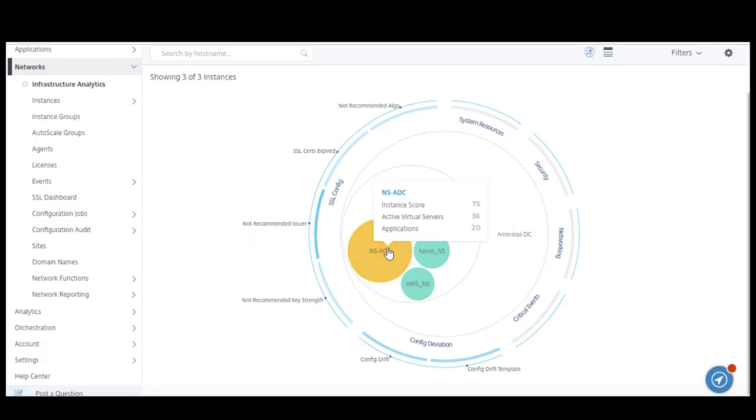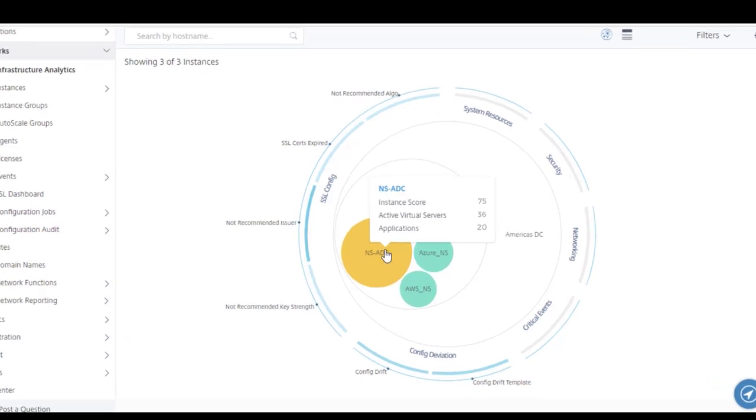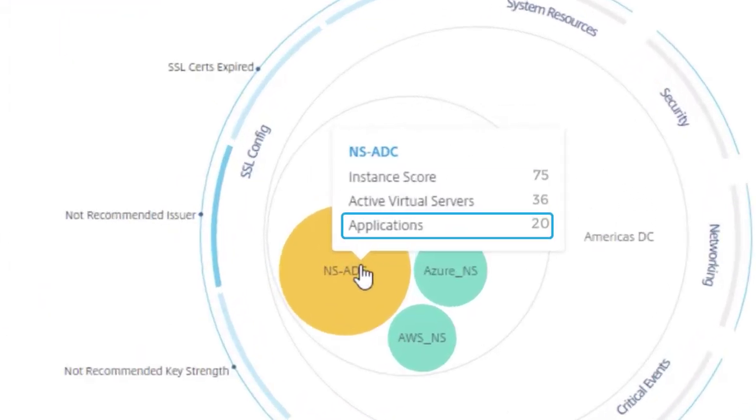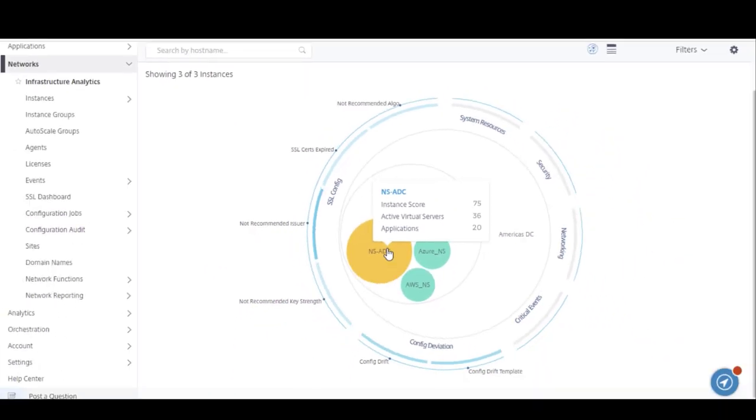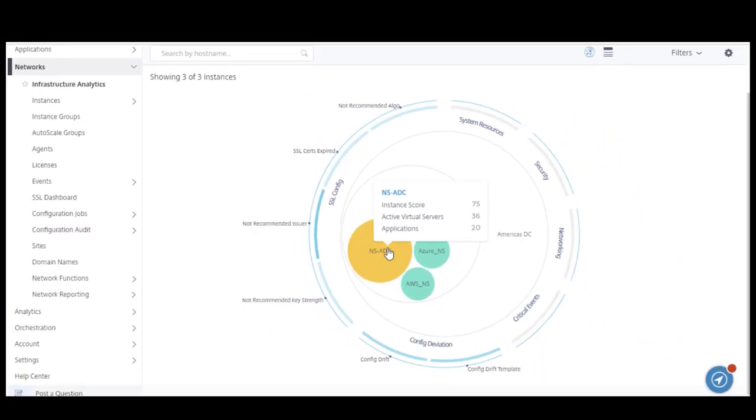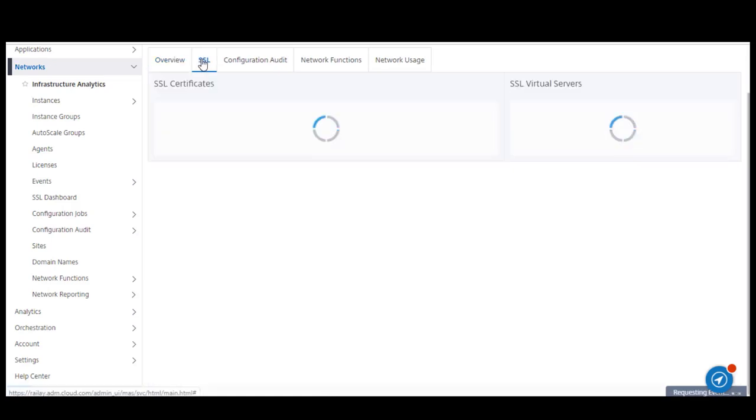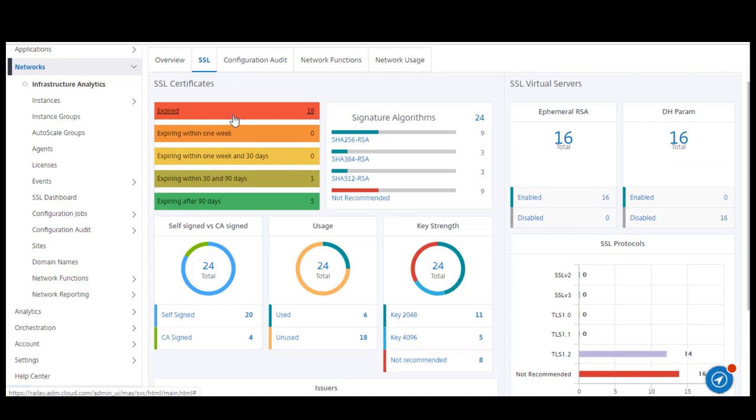This is the newly discovered ADC with an instance score of 75, 20 active eServers, and 36 applications. By clicking on the ADC name at the top of the tooltip, we're taken to the ADC instance's details. I can then click on SSL and notice that there are 18 SSL certificates that have expired. And I can fix these certificates directly within ADM to bring the ADC instance score back to normal.